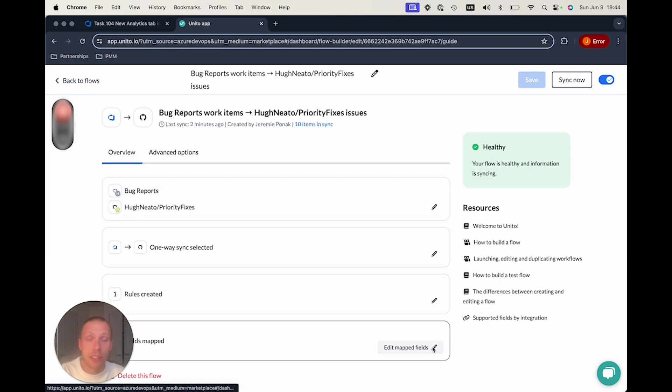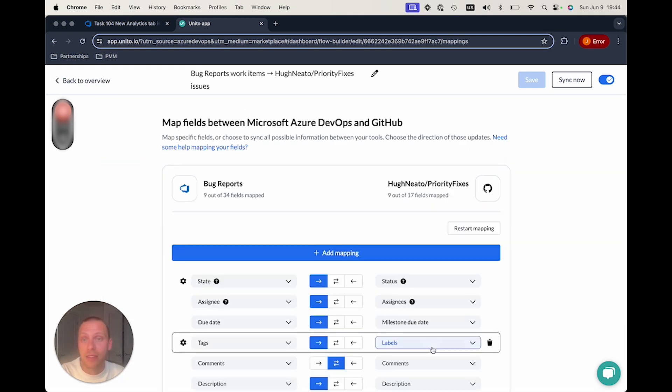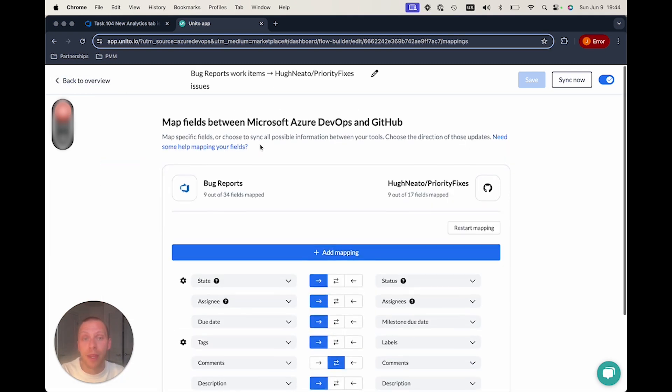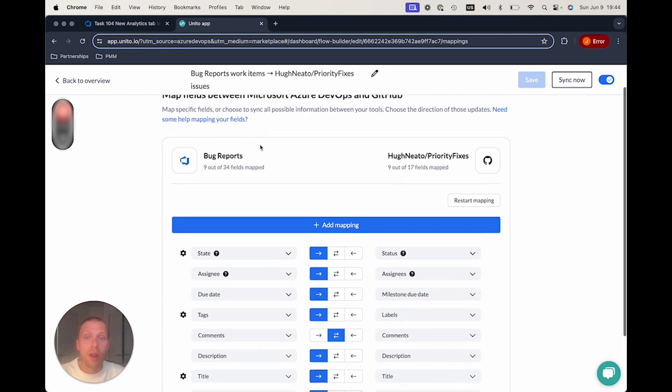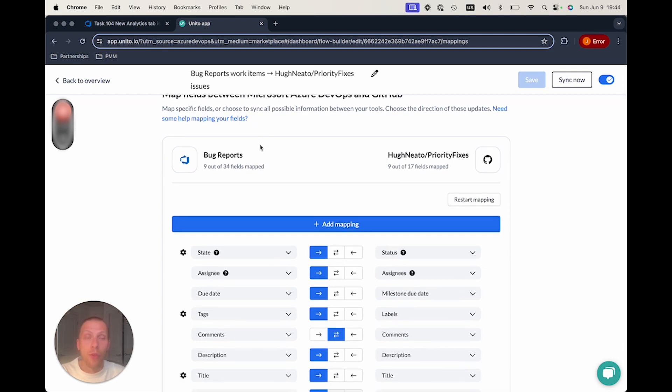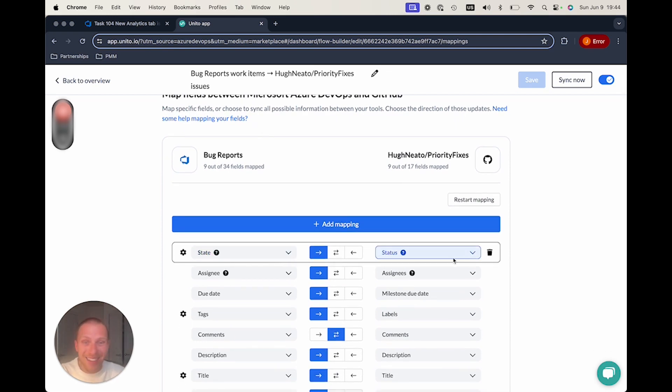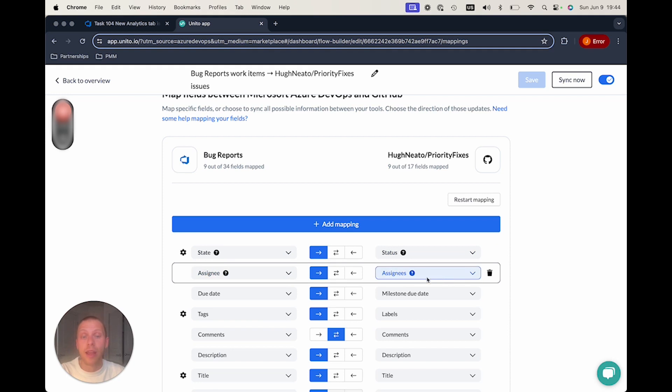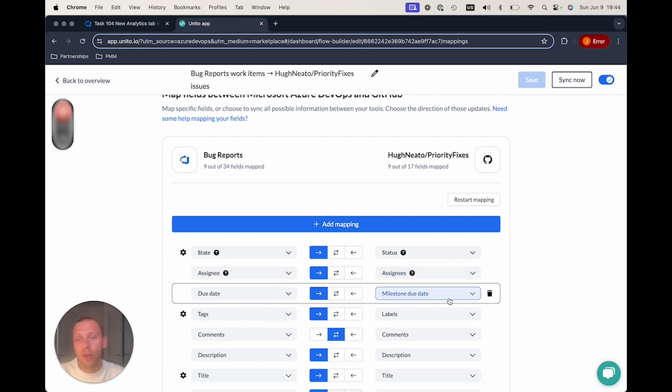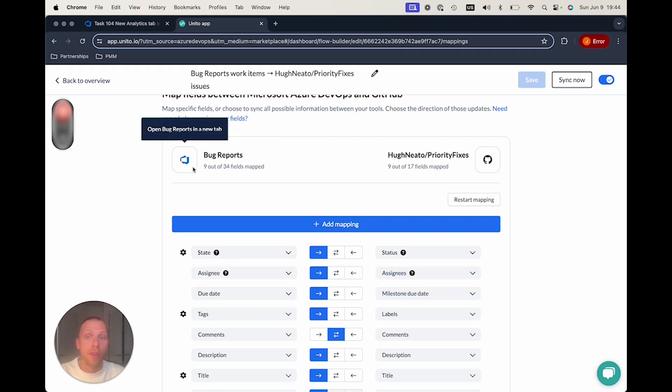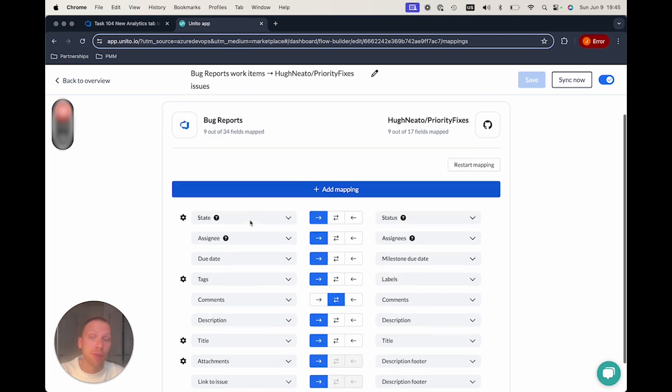Now, last but certainly not least, our field mapping is really what allows those different labels and tags, statuses and states, assignees to be mapped, so that all the information on the Azure side that's relevant for those GitHub teams gets captured.